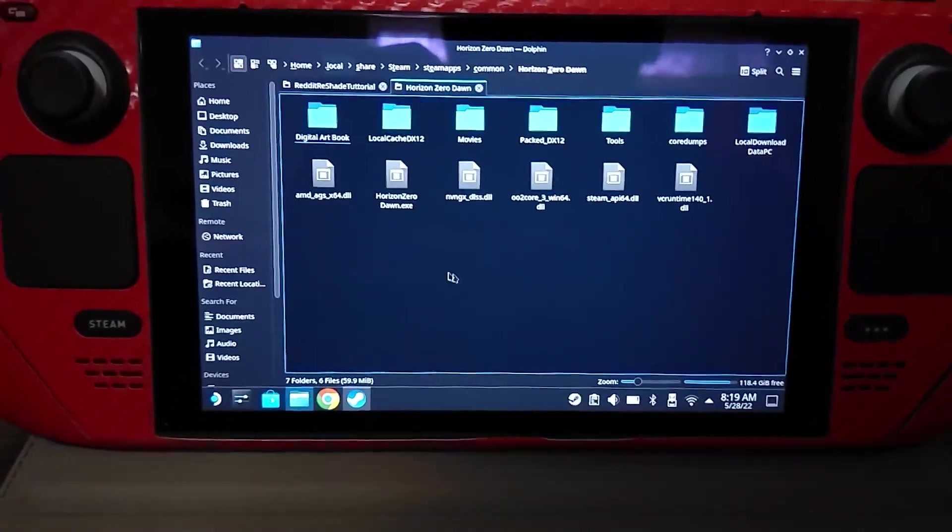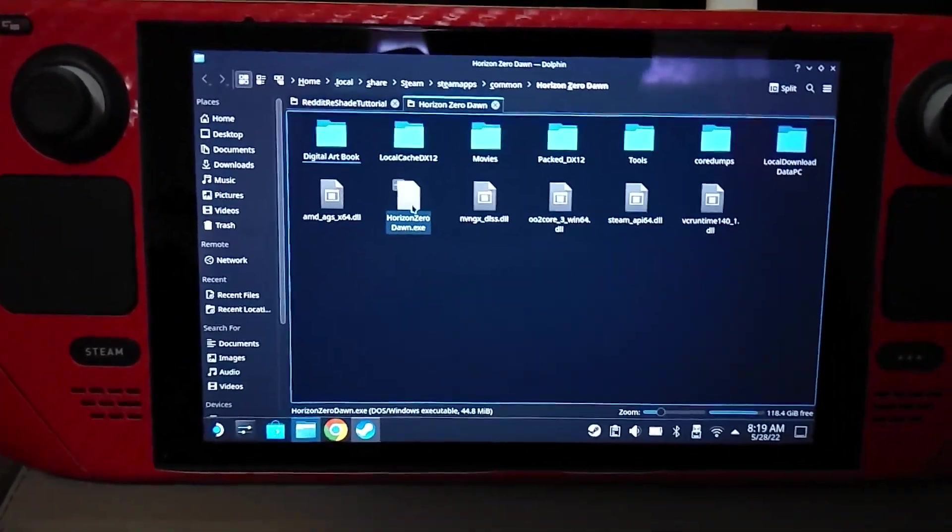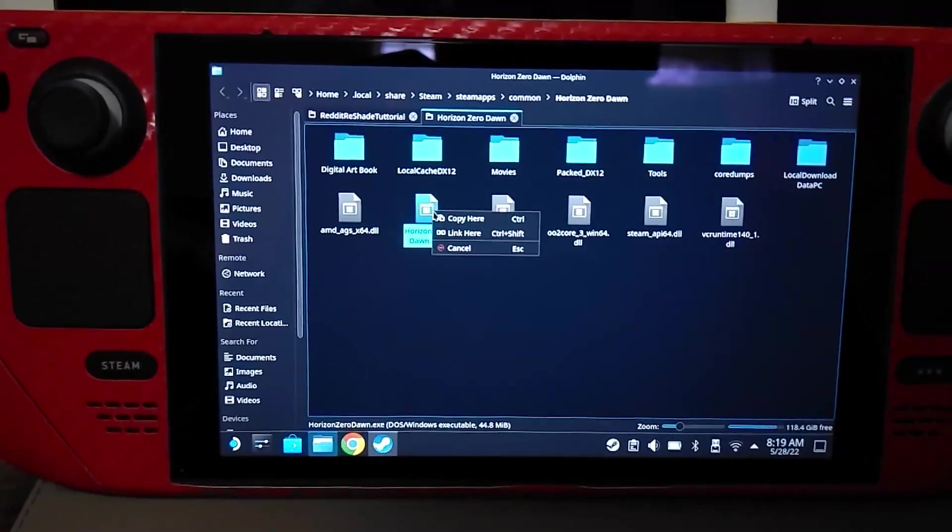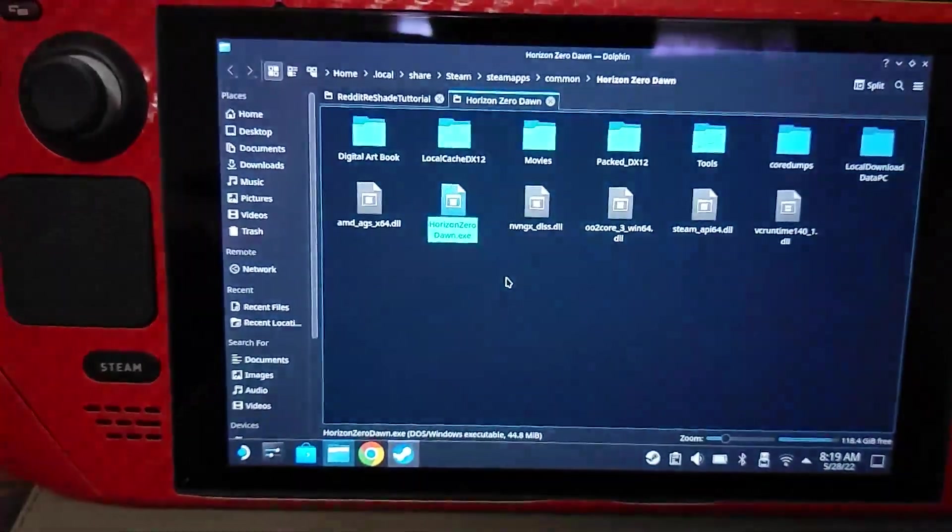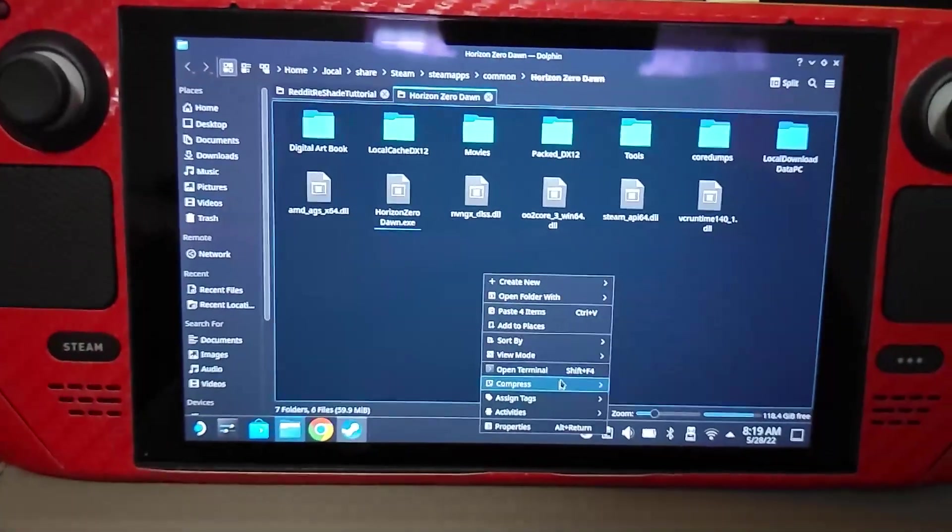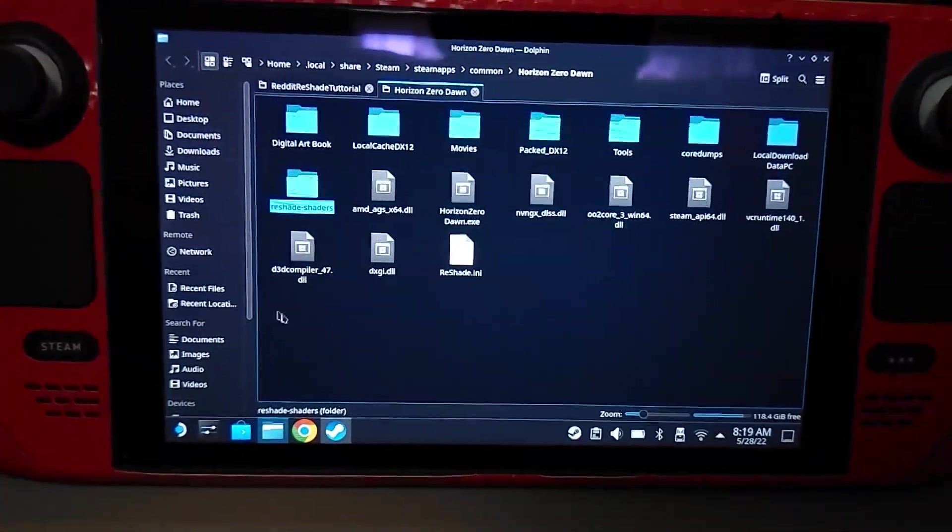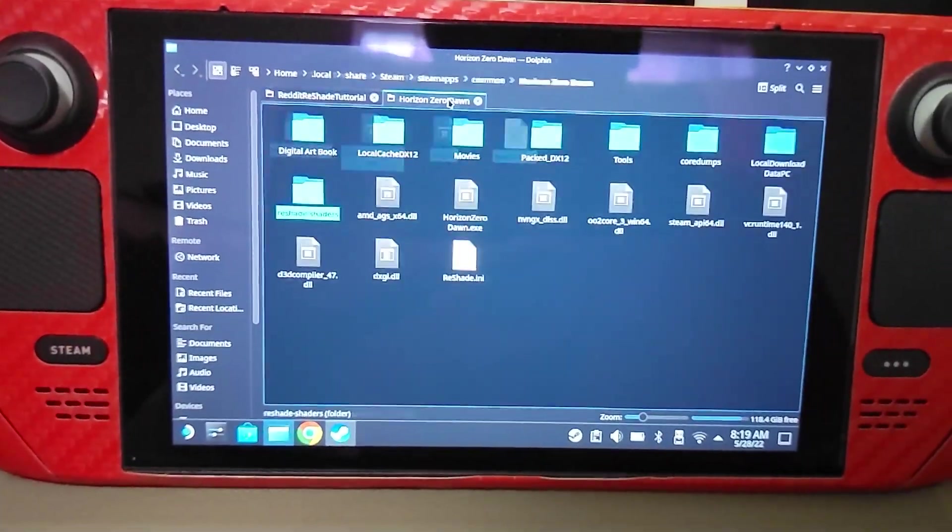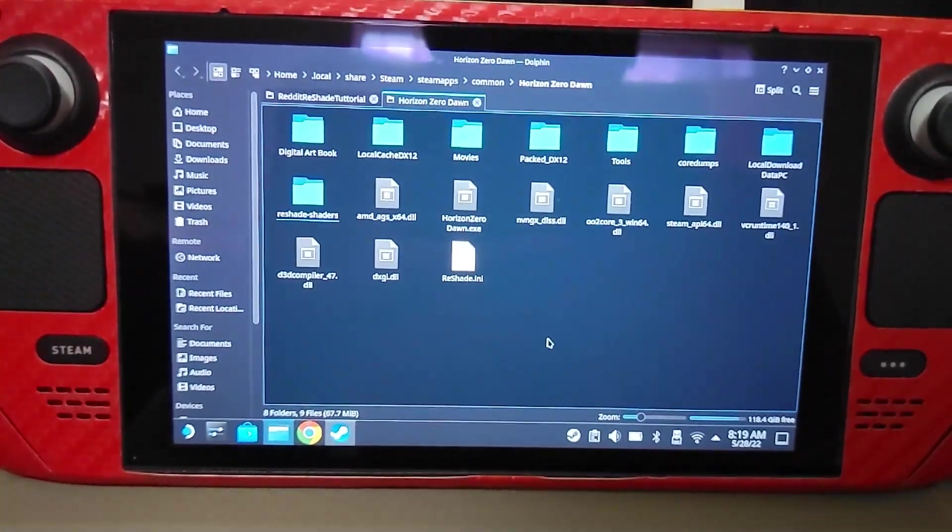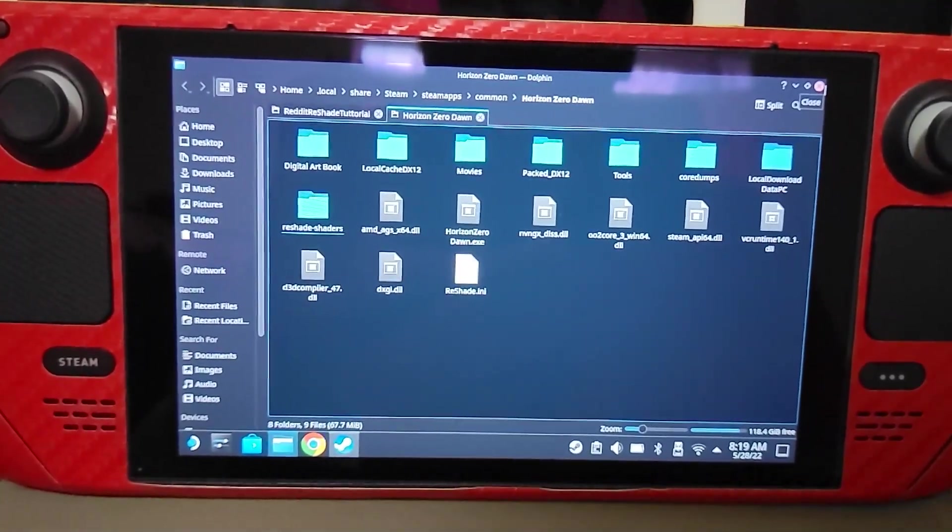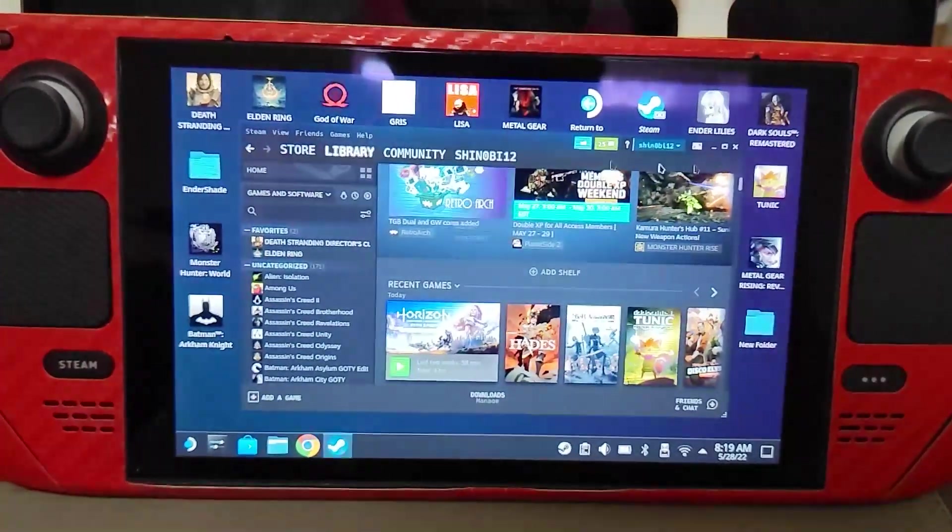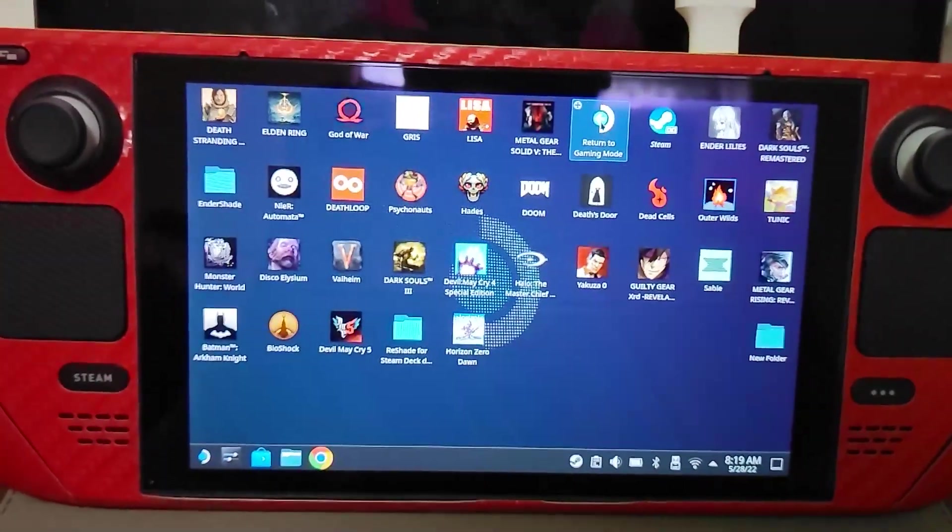Here we are. We're in the directory of the game and obviously we need to paste all of these files where the exe of the game is. Sorry, I don't know how to screen record on the Deck. Here we go. We pasted these four files that we just taken from our computer into the directory of the game we want to install it on. Now I'm just going to go back to game mode.